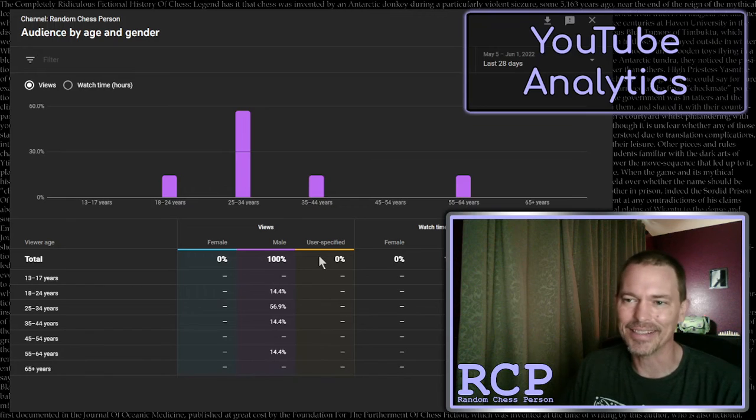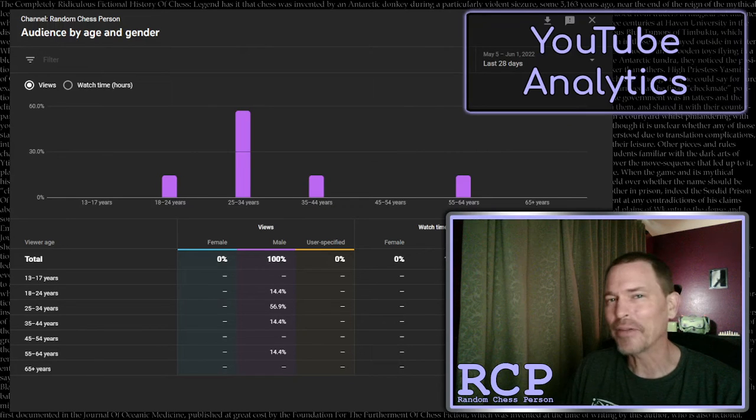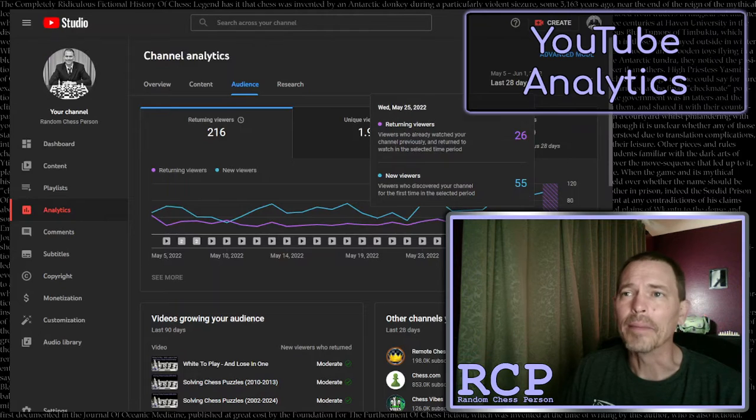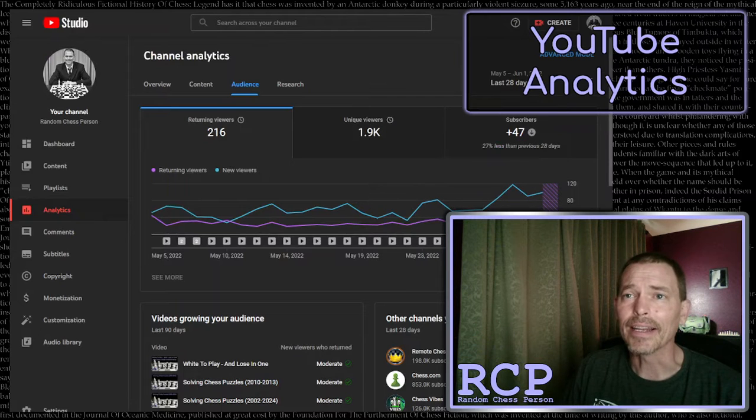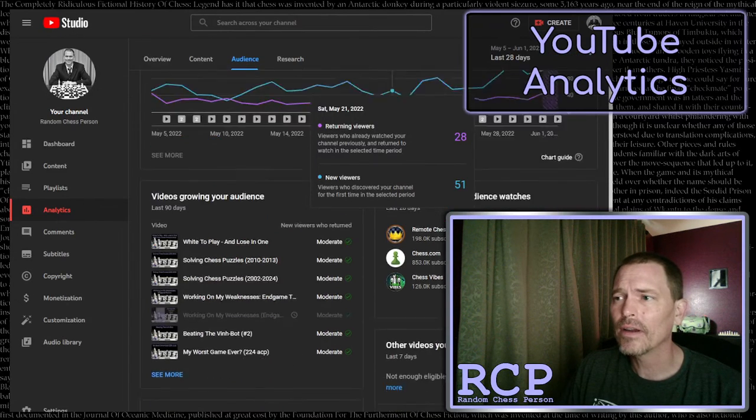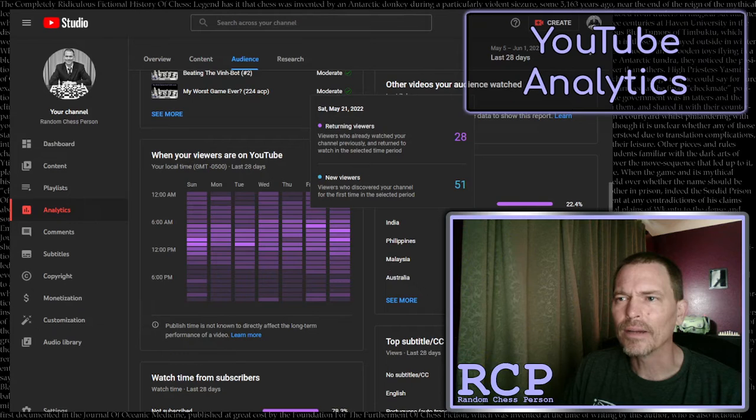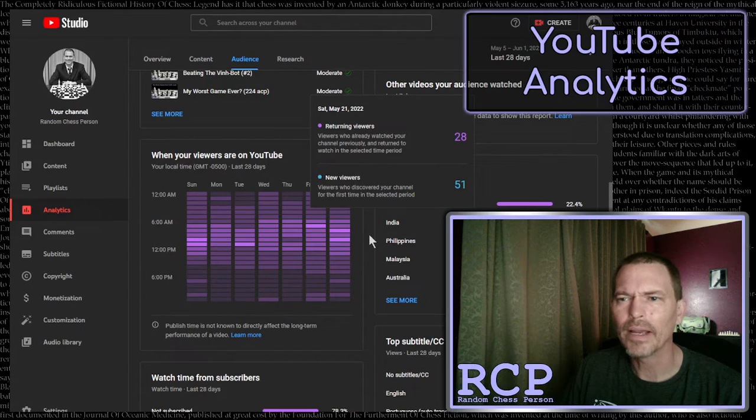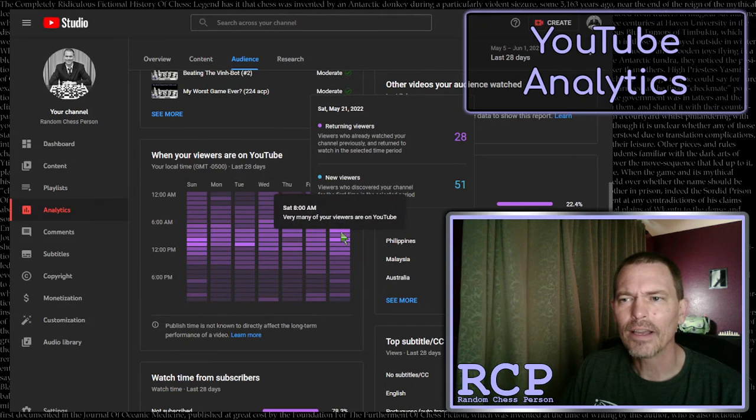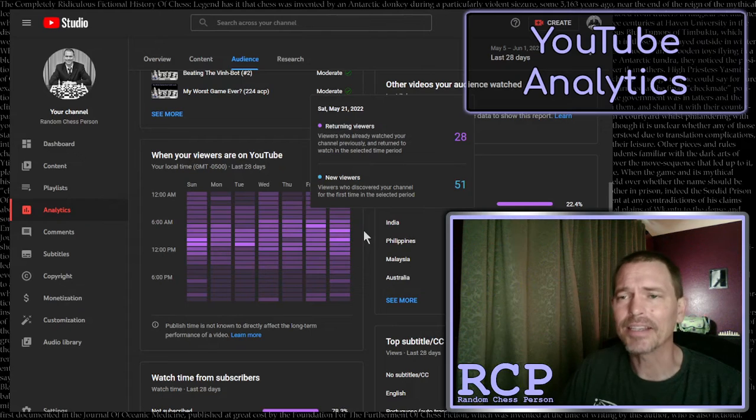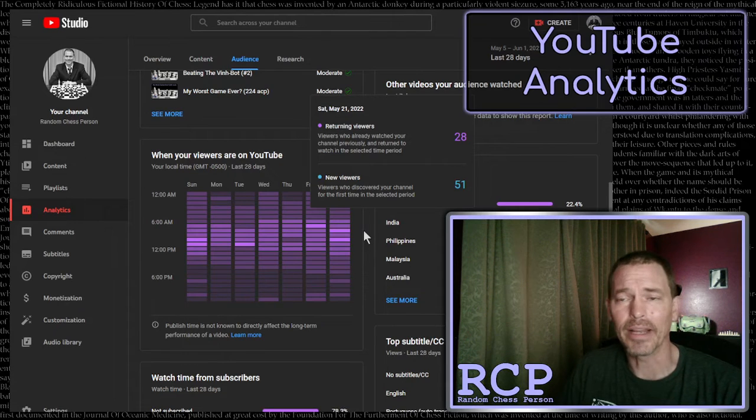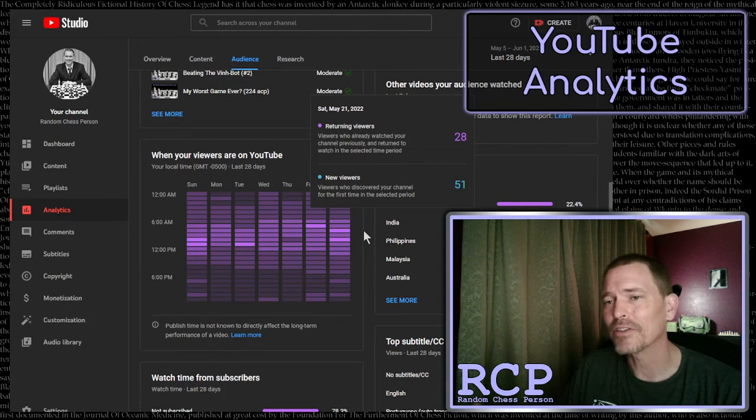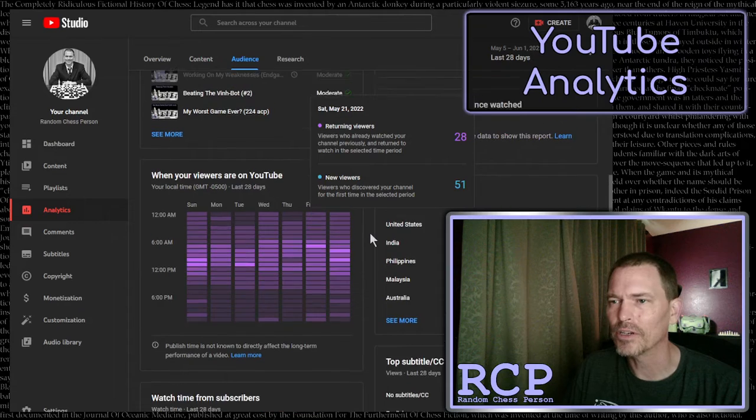And so that makes me doubt the other data that's on this analytics page. Here it shows... sorry, that popped... why won't that go away? Anyway, it shows the time of day that people are viewing my channel, and that makes me doubt that. It says it's in my time zone, but if the male-female stuff is wrong, then maybe some of this stuff is wrong too.